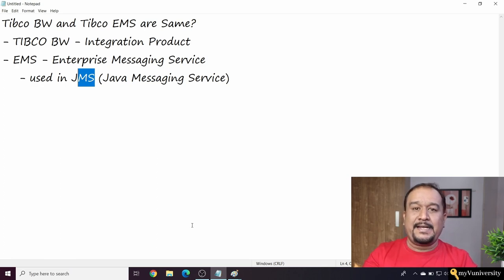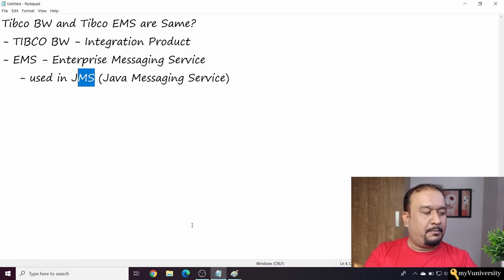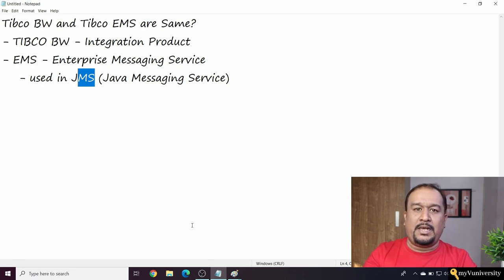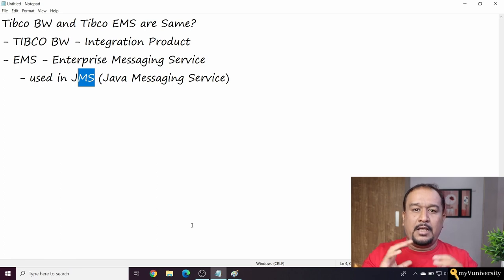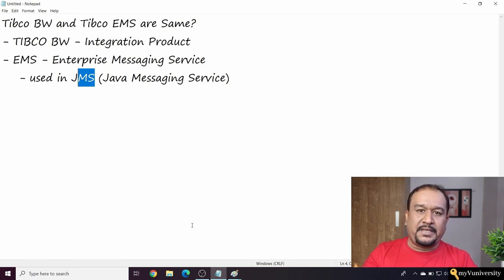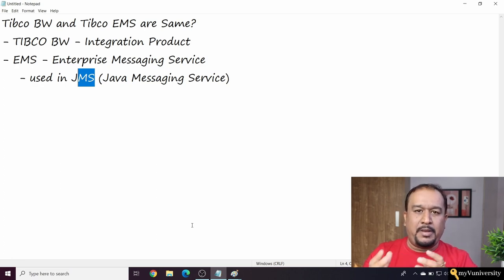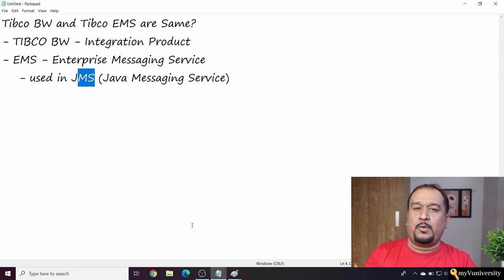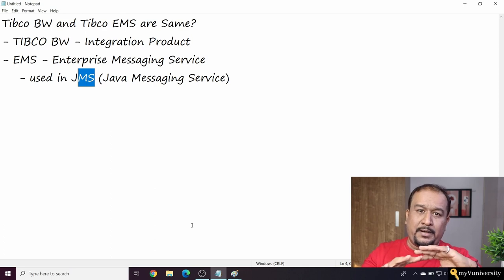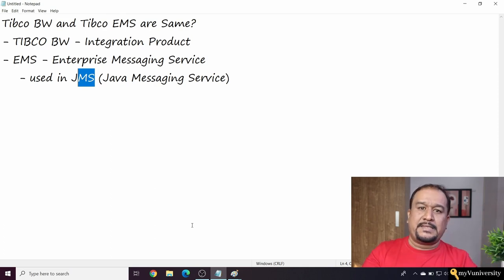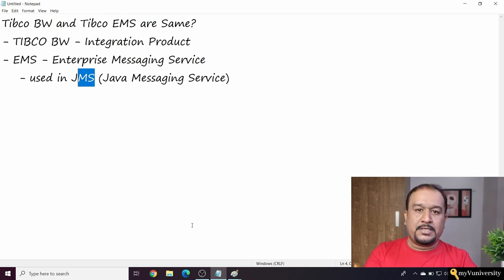I recently started my individual career consultancy call - a free career consultancy call where people can ask me their career-related doubts. Maybe 15-20 minutes I spend with people, I ask them different questions, and the outcome of that call is your customized career roadmap.